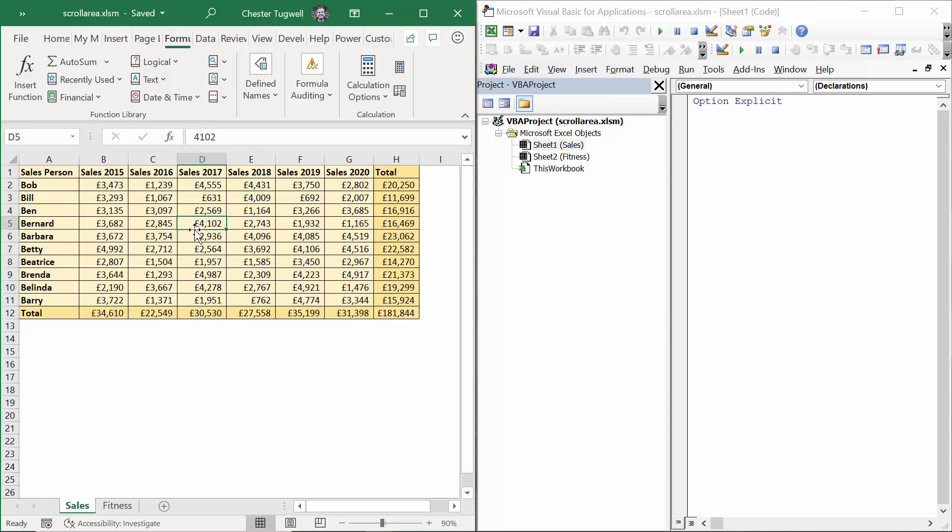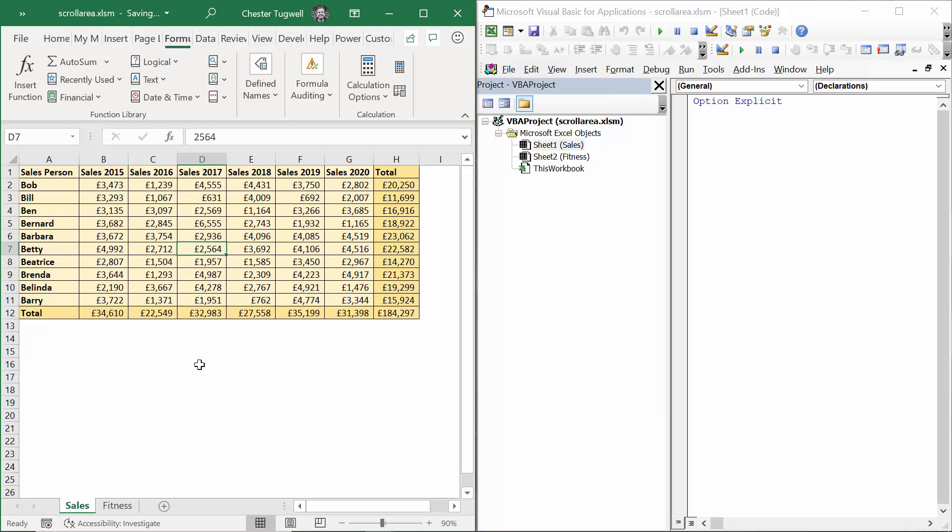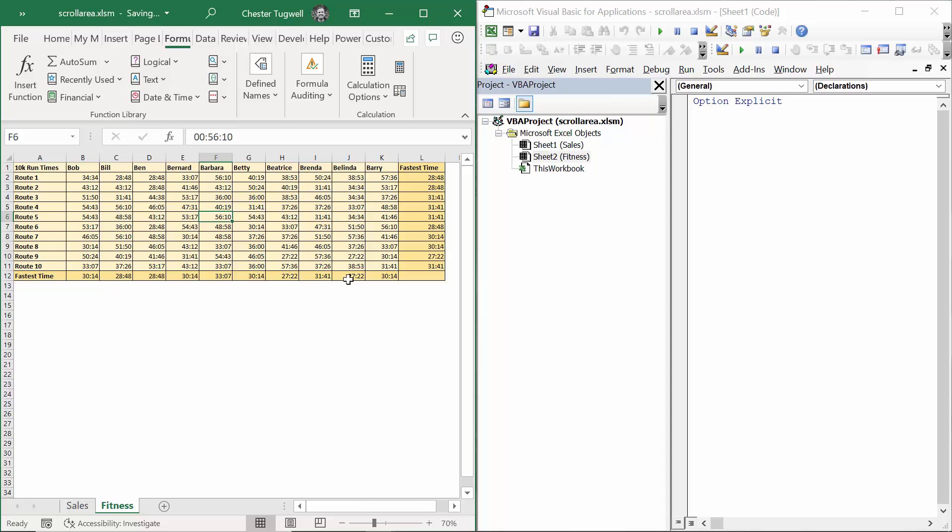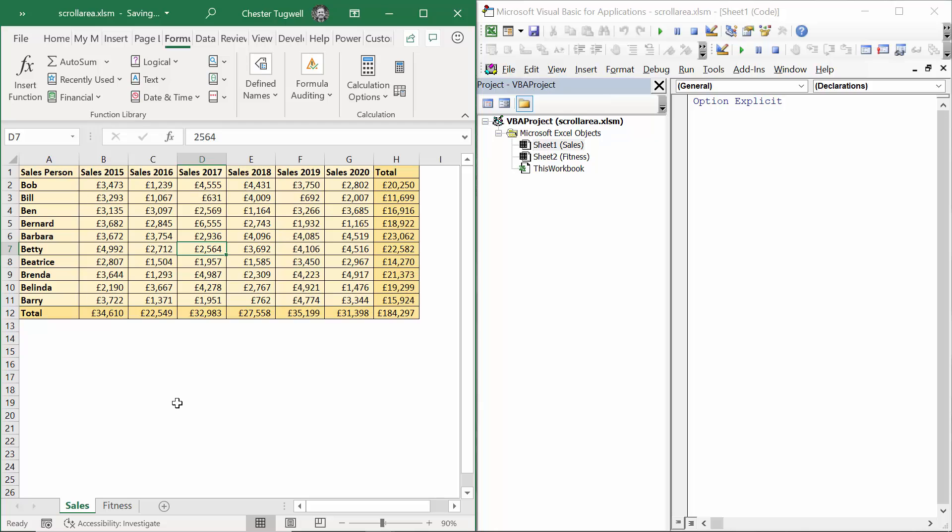I've already set this up on this sheet. For example, I can make a change here, but I can't select, let alone edit, anything outside this range of cells. And it's true also for the fitness sheet. I can make changes to all these times here, but I can't select the totals or indeed anything out of the sheet. You may have already done this using the protect method, but this is just an alternative way of doing it.